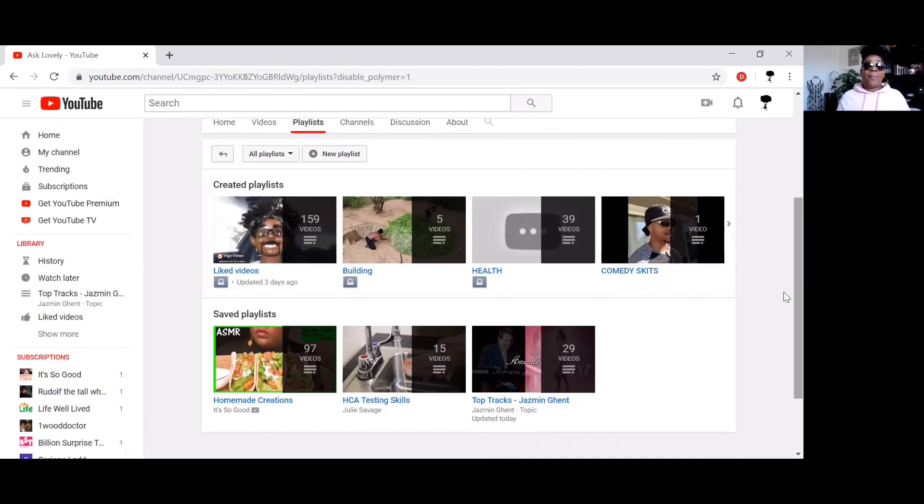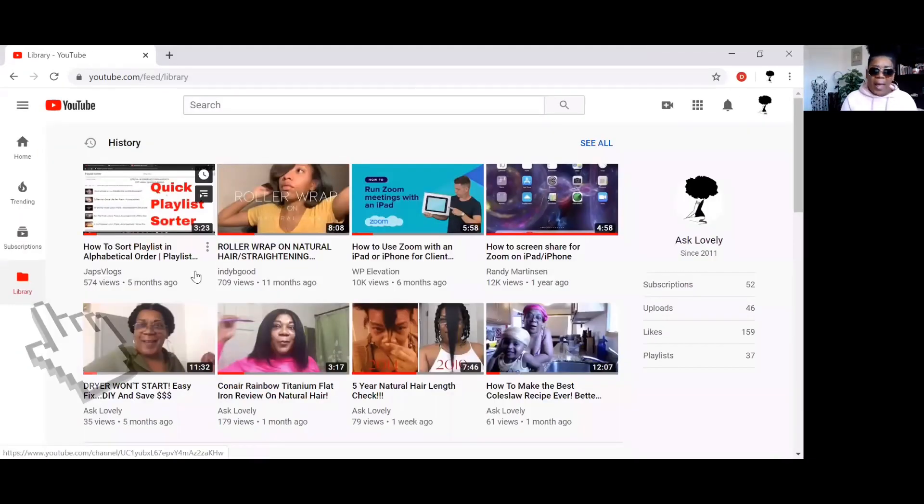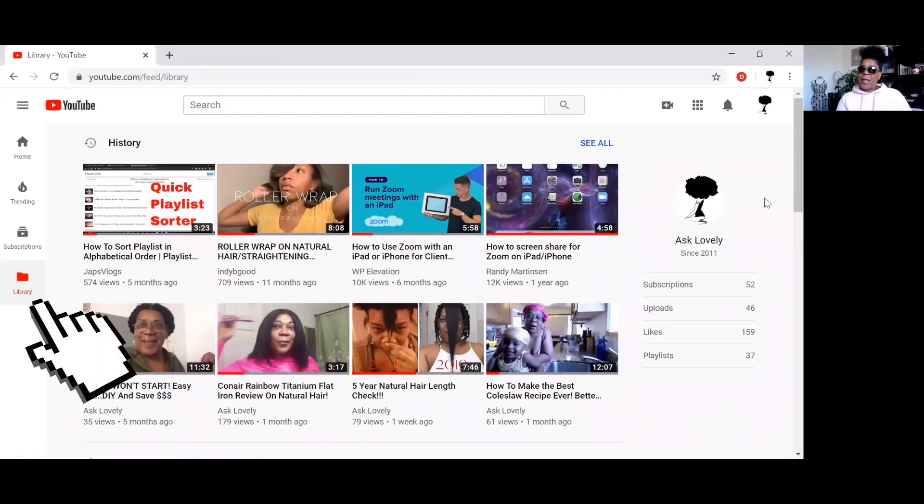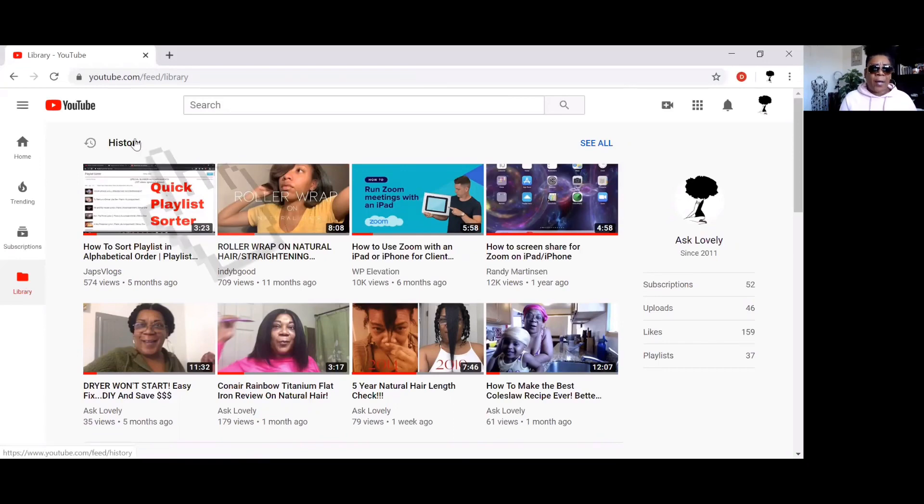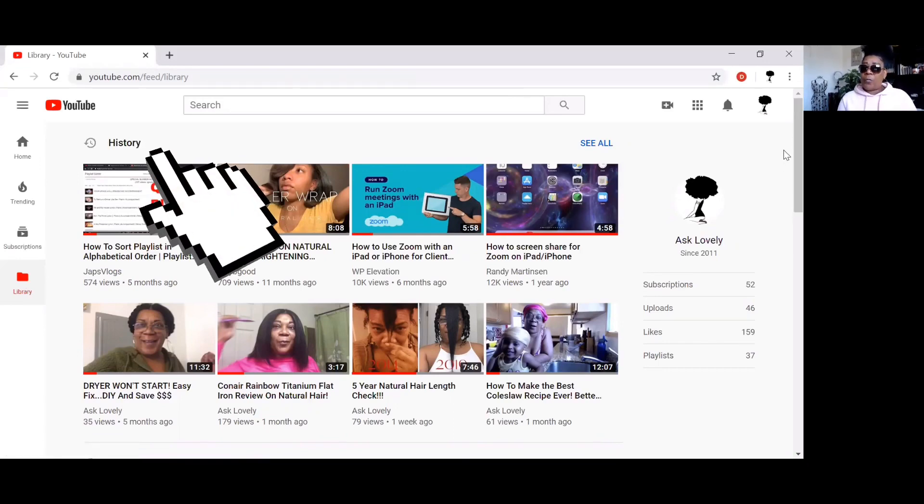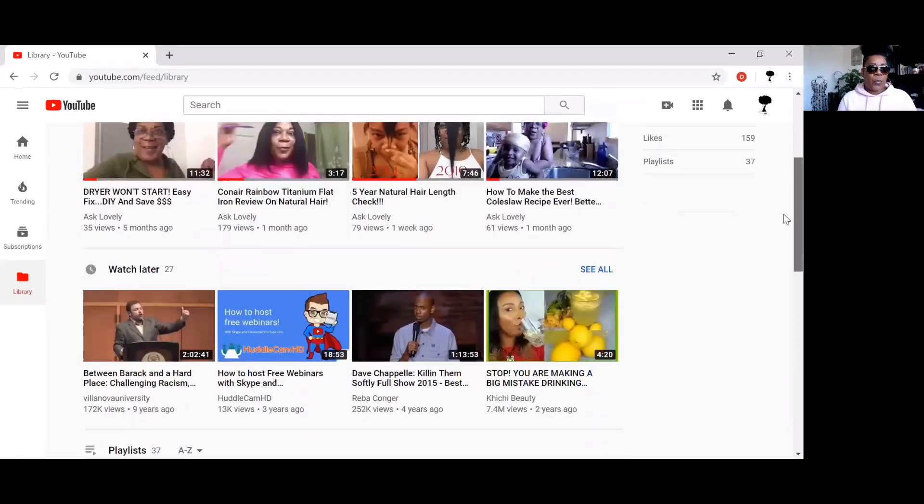No problem, check this out. All you have to do is click on Library, and as you'll see at the top here you have the word History. So this is the history of your videos.